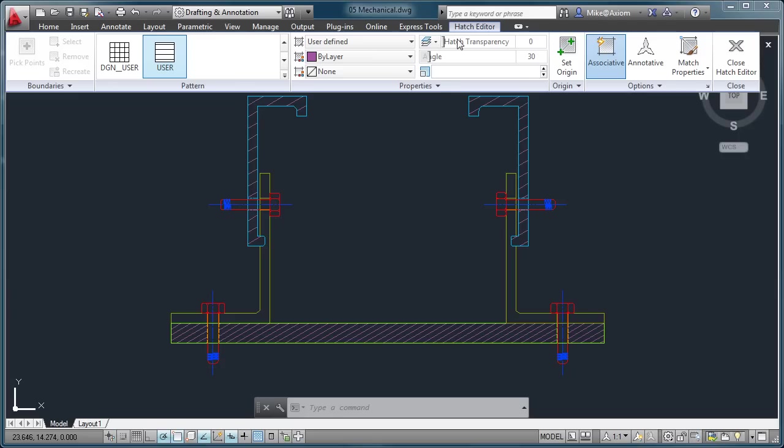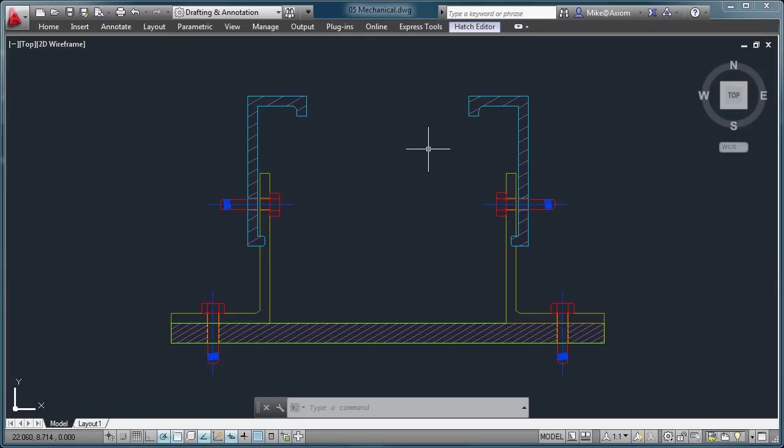And of course, now you can even do more than just this. But the idea here is that whenever you need to work with multiple hatch patterns and you need to make sure that you're changing these values and this is coming across the board, you now can select multiple areas and still edit them simultaneously as if they're one object.